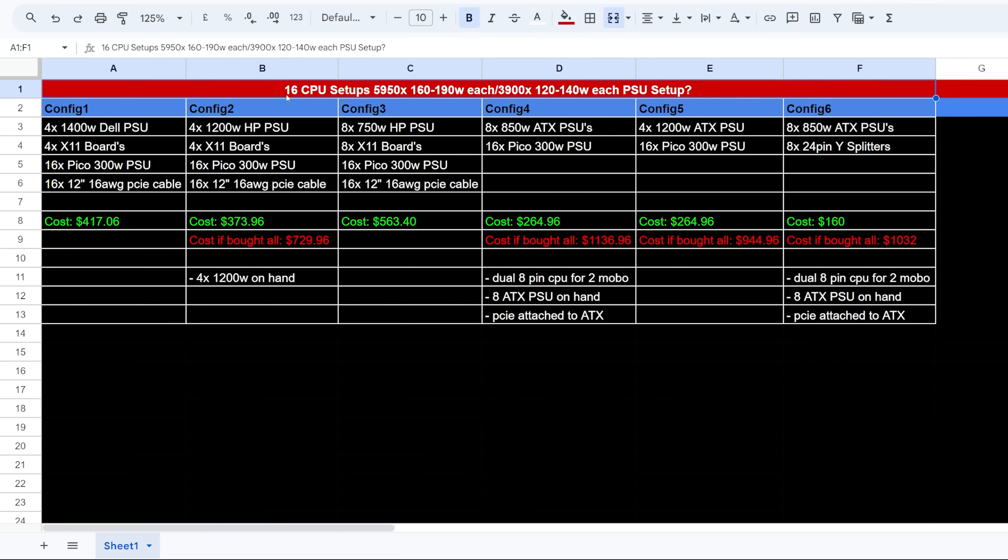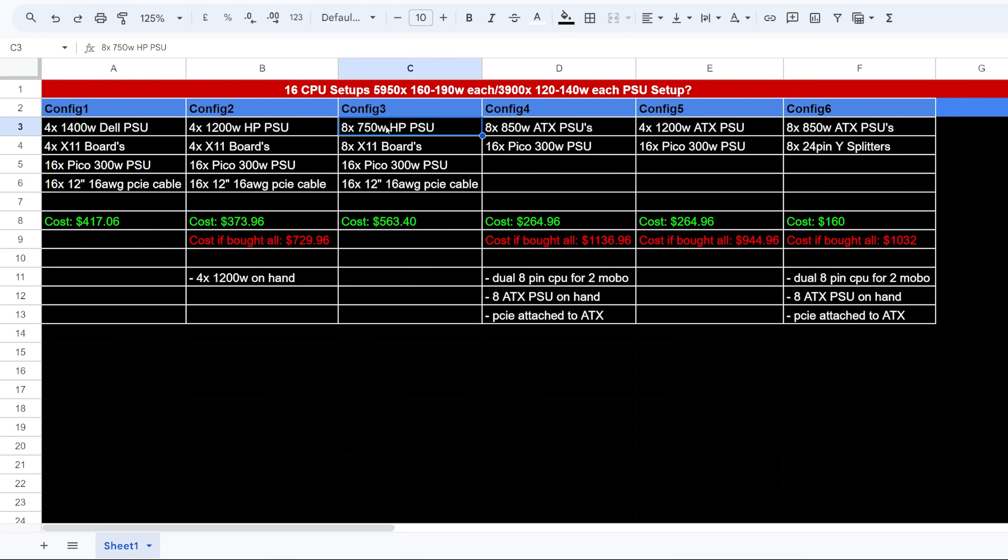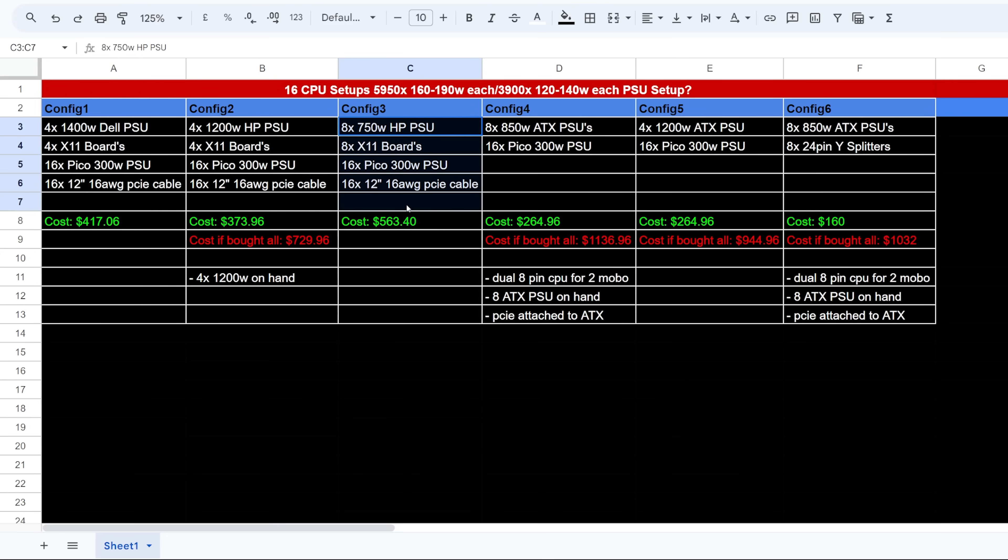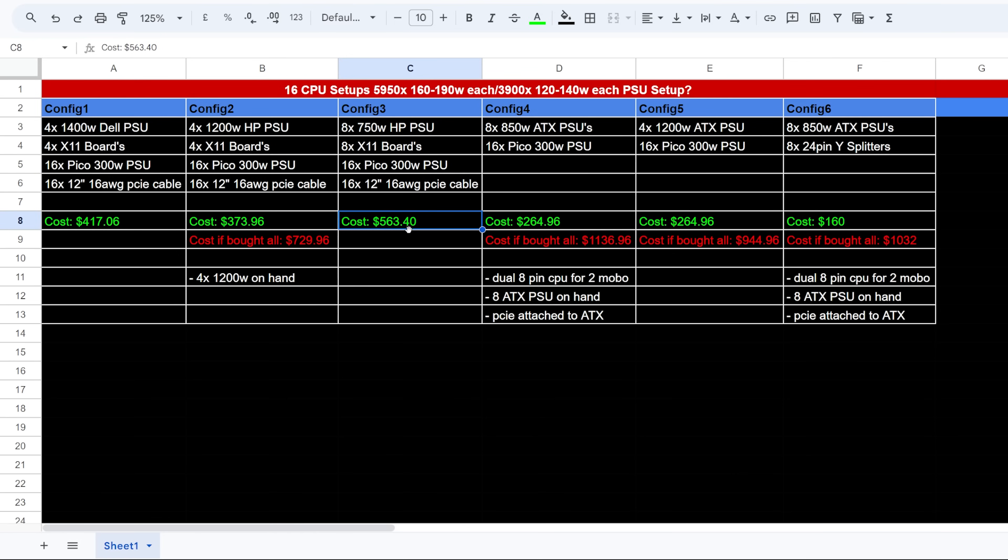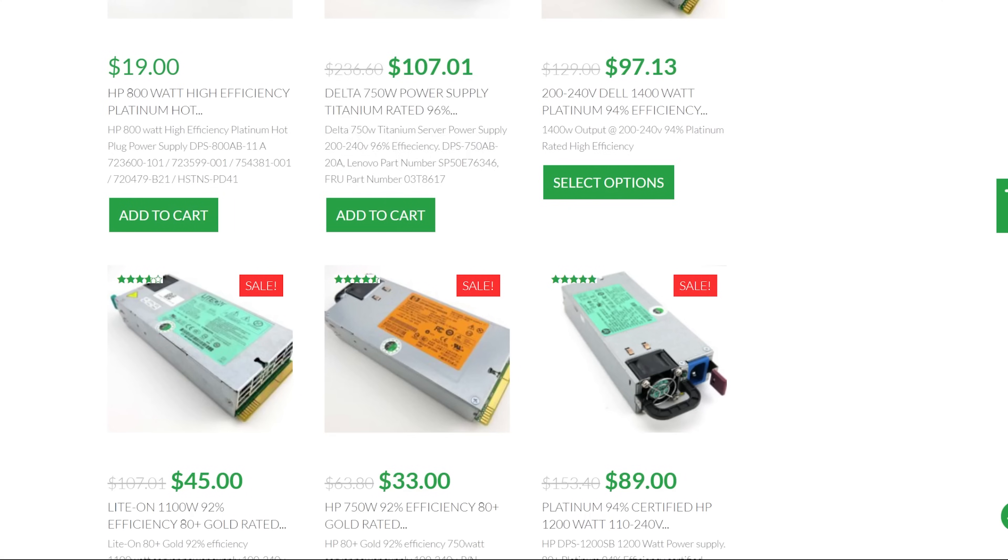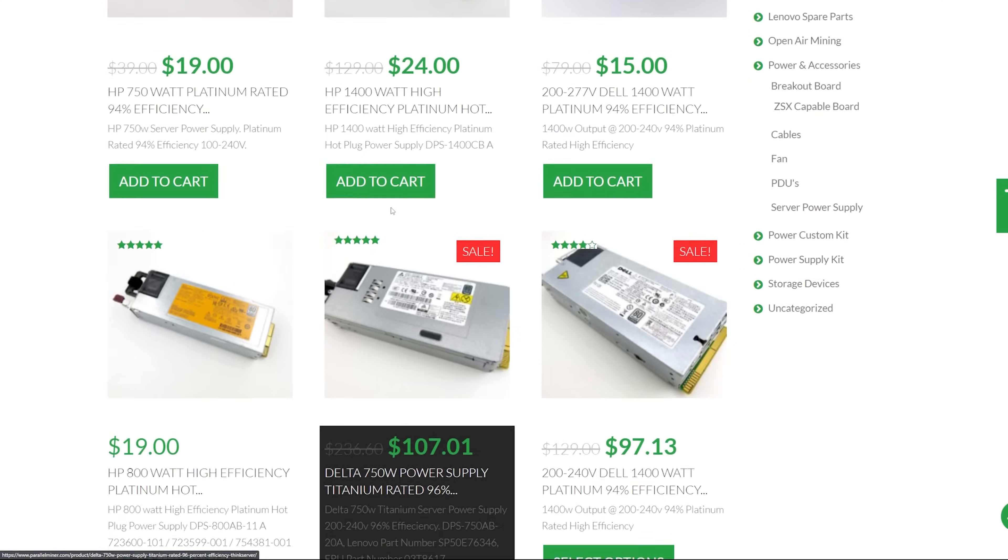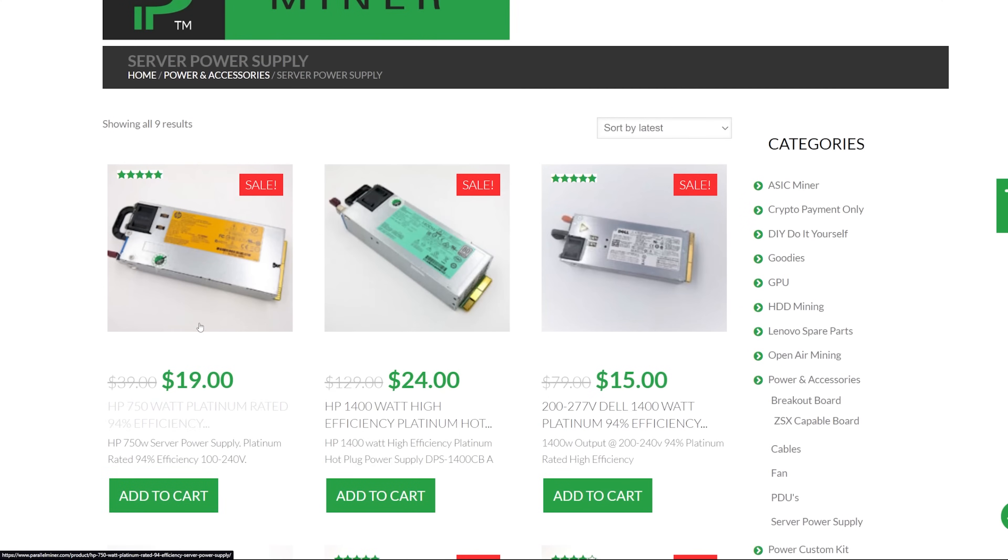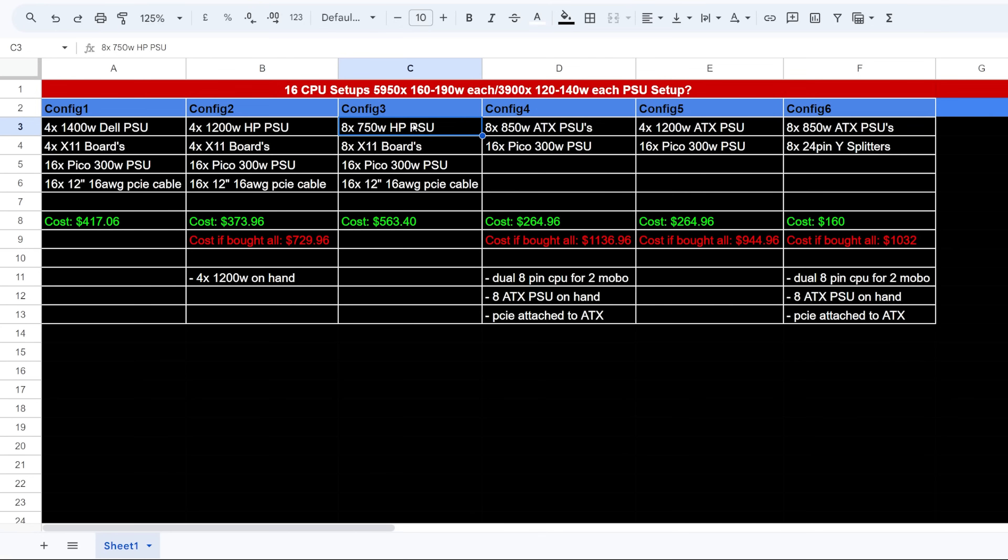All right, with along with the 16 CPUs I'm talking about the wattage draw roughly, and you guys can give me your input after. But going on configuration number three is eight 750 watt HP server PSUs and eight X11 breakout boards. Okay, and then 16 Pico PSUs and 16 cables. So this is going to cost, I don't have any on hand, this would be $563.40. So the eight 750 watt PSUs right now in parallel miner go for about $19. Okay, so with all that I would then do about I think two CP rigs per 750 watt.